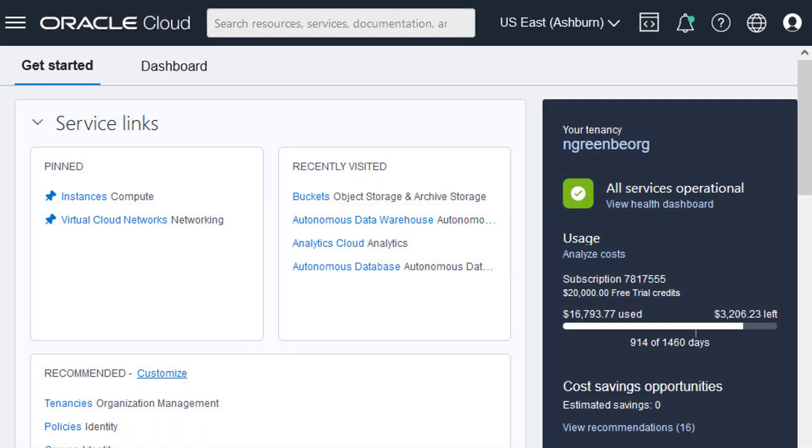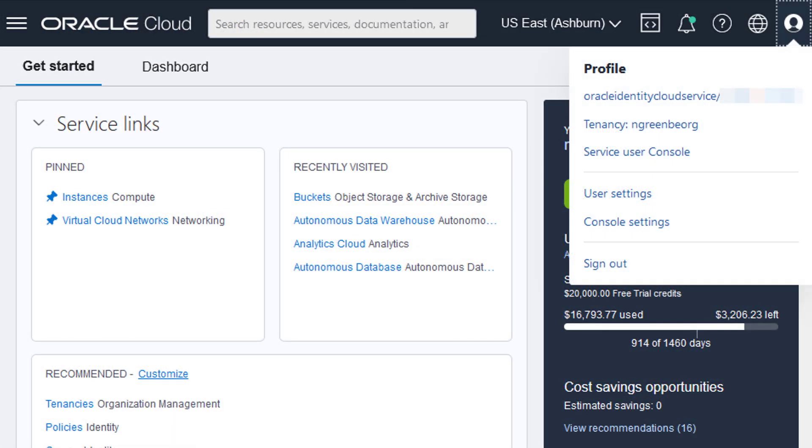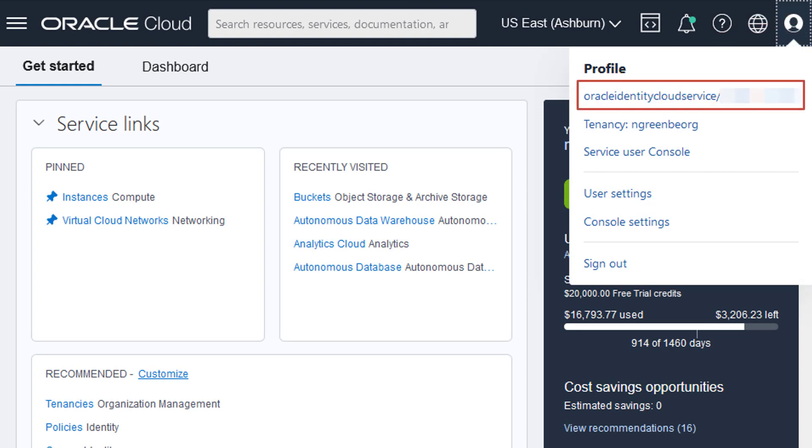An OCI user auth token is also required. On the top right side of the menu bar, select the user icon and click your OCI username.